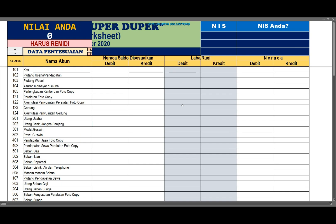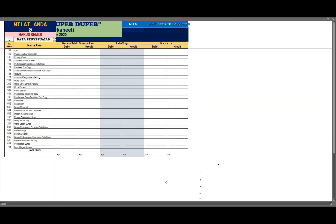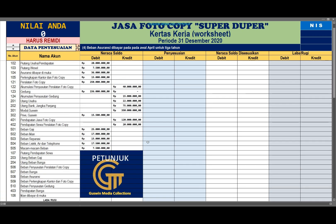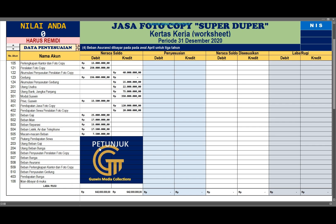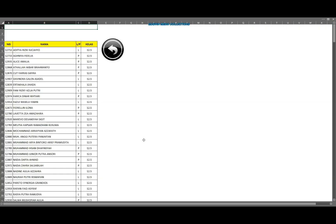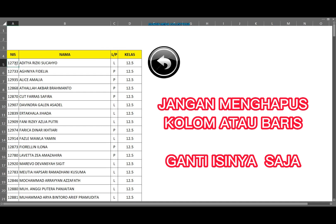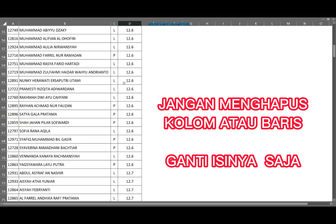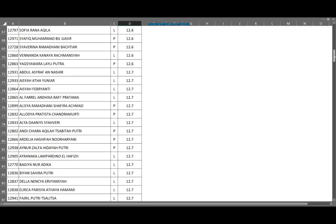Mana yang di-edit? Menurut Guswin, sebaiknya yang di-edit cukup database dari peserta. Kalau misalnya teman-teman harus mengedit soalnya, maka harus siap mengedit kuncinya juga. Ada petunjuknya di sini. Ini database-nya yang bisa di-edit. Kalau misalnya rekan-rekan guru menggunakan media ini, klik database ini, maka bisa mengedit nama peserta didik di sini. Tinggal ganti nomor induk siswa, namanya siapa, kemudian kelasnya. Yang paling penting itu adalah nomor induk, nama, dan kelas.